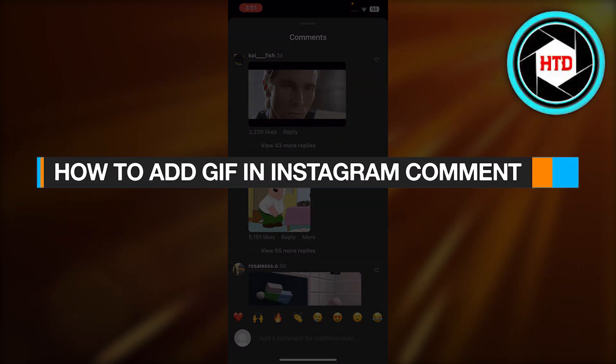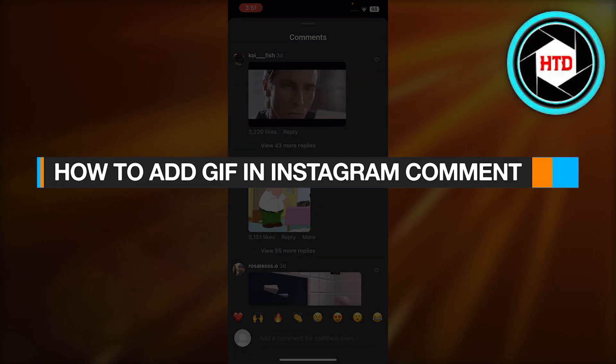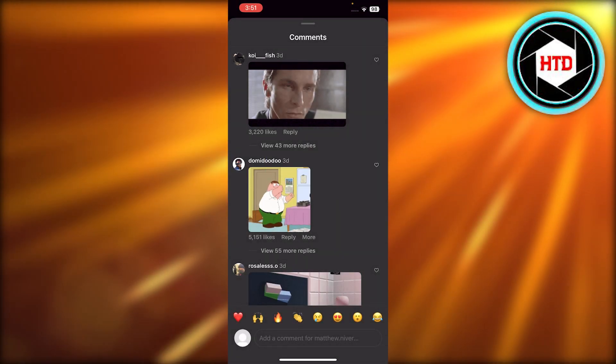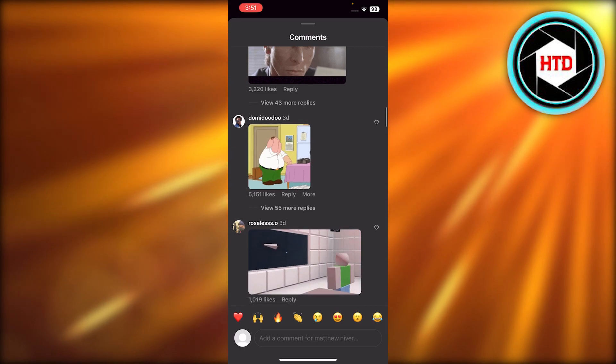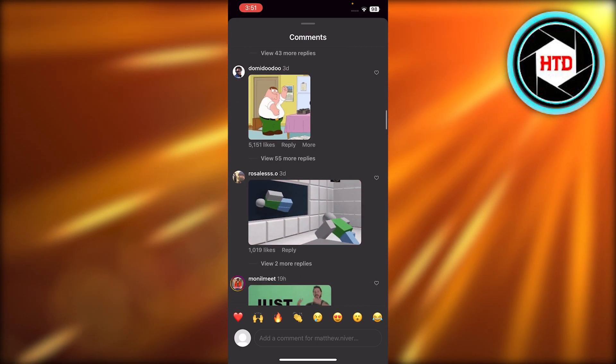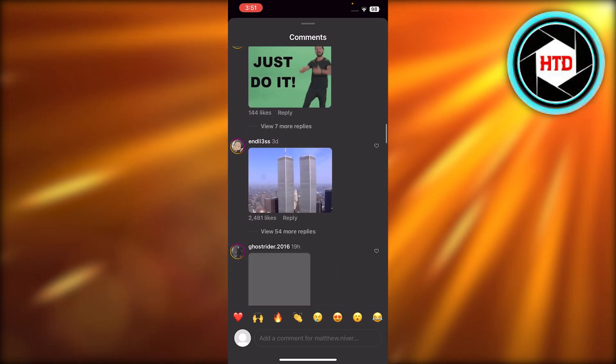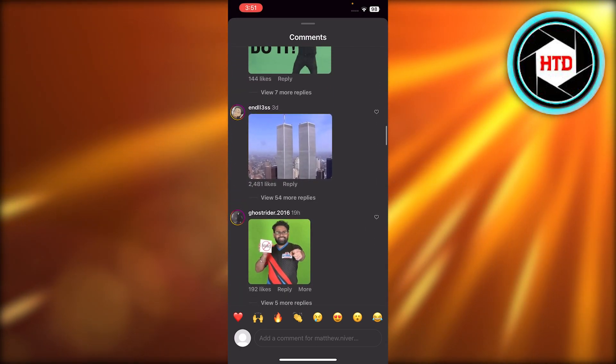How to add a GIF to your Instagram comment. Hey guys, in this quick tutorial, let me show you how to add a GIF to your Instagram comment just like this.